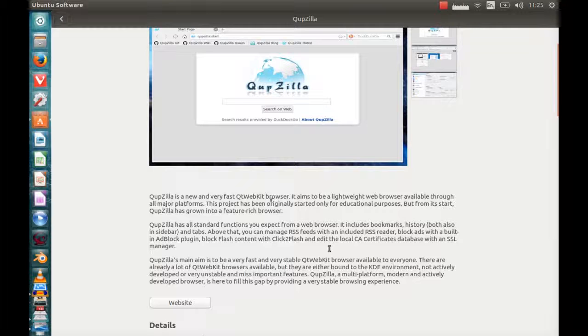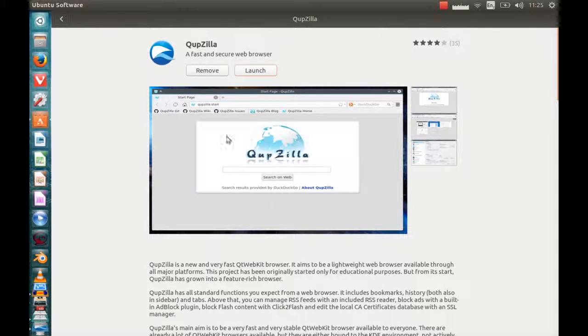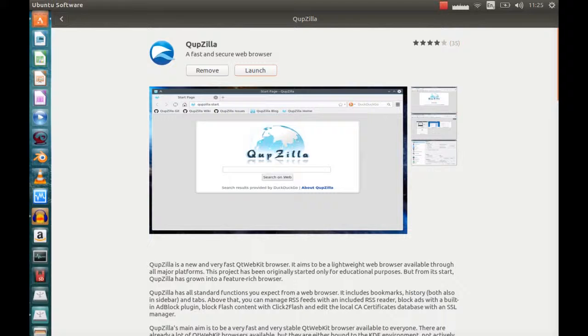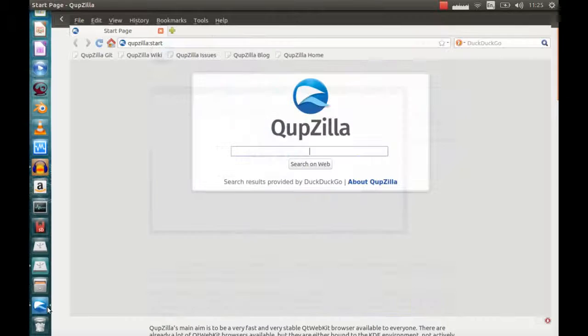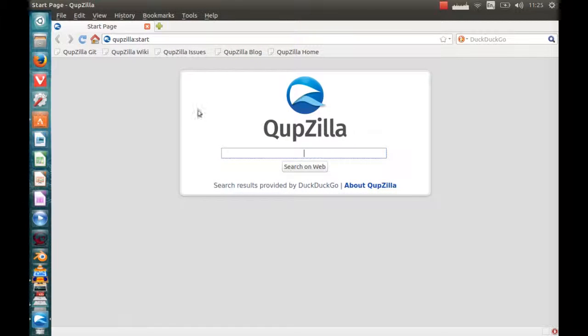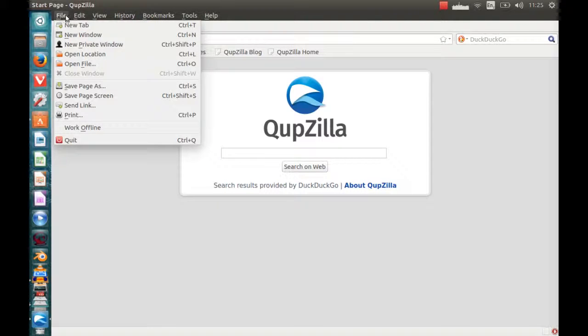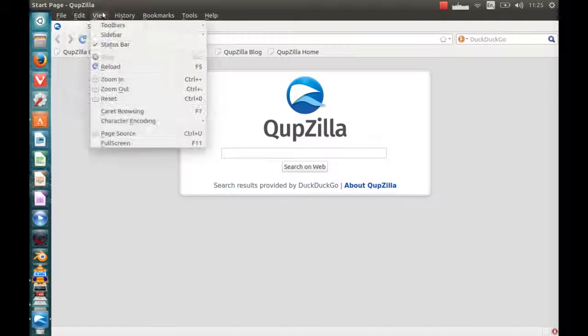And yeah, I mean it looks very interesting. So let's have a look. I've got it open down here and this is how it comes out of the box. It looks like quite a nice browser really, it's got everything you'd expect a web browser to have.